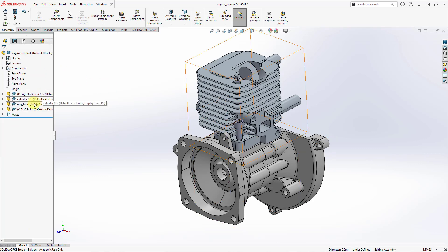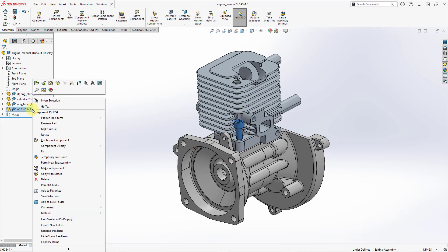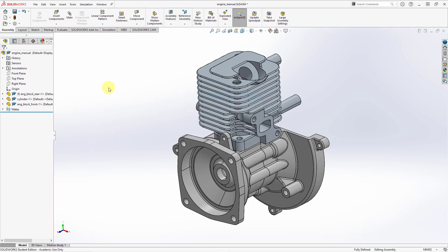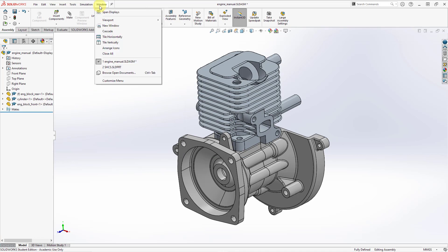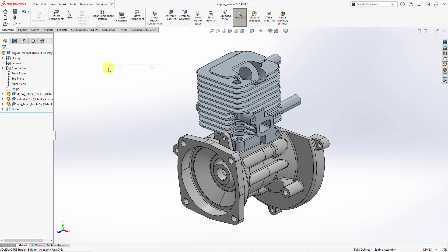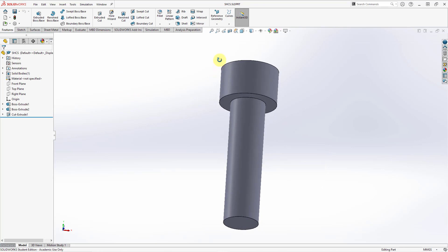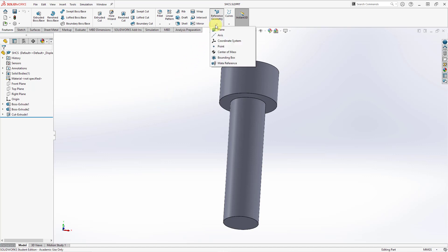Let's cancel out of the mates and get rid of this component. I will right-click and delete it, then click yes in the Confirm Delete dialog box. I'm going to switch windows to the individual part. If I want to define those mates inside of this part, in SOLIDWORKS it's called a mate reference.